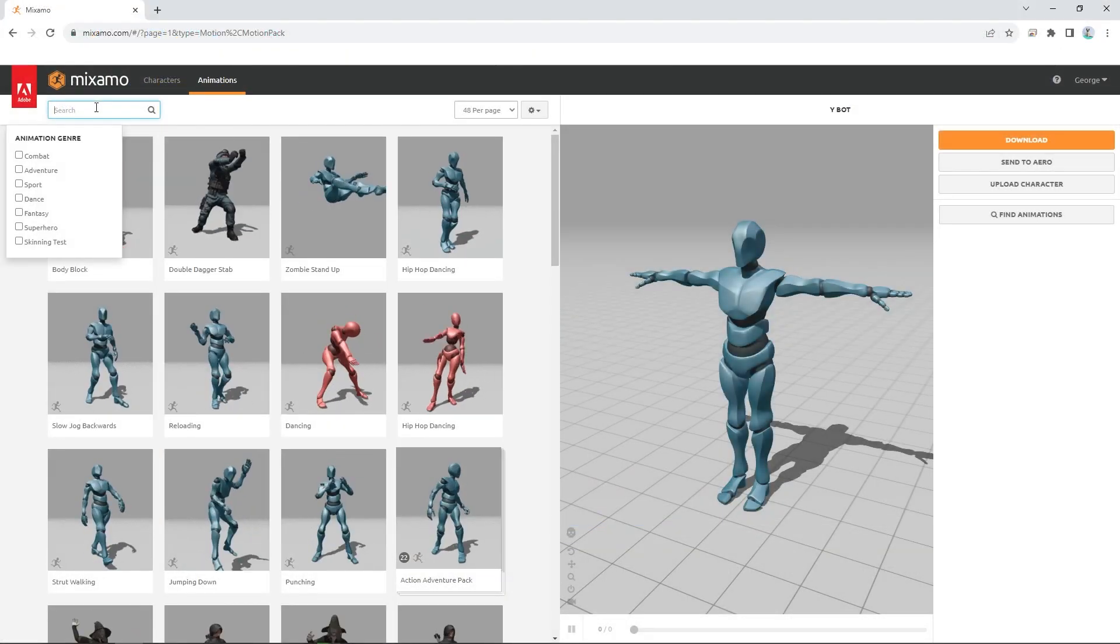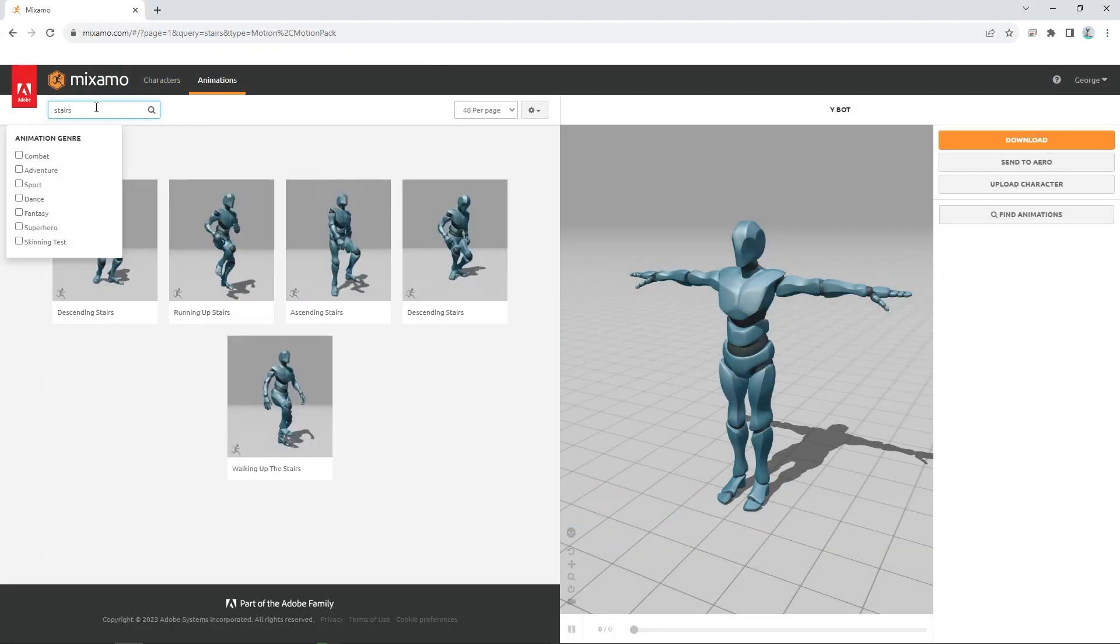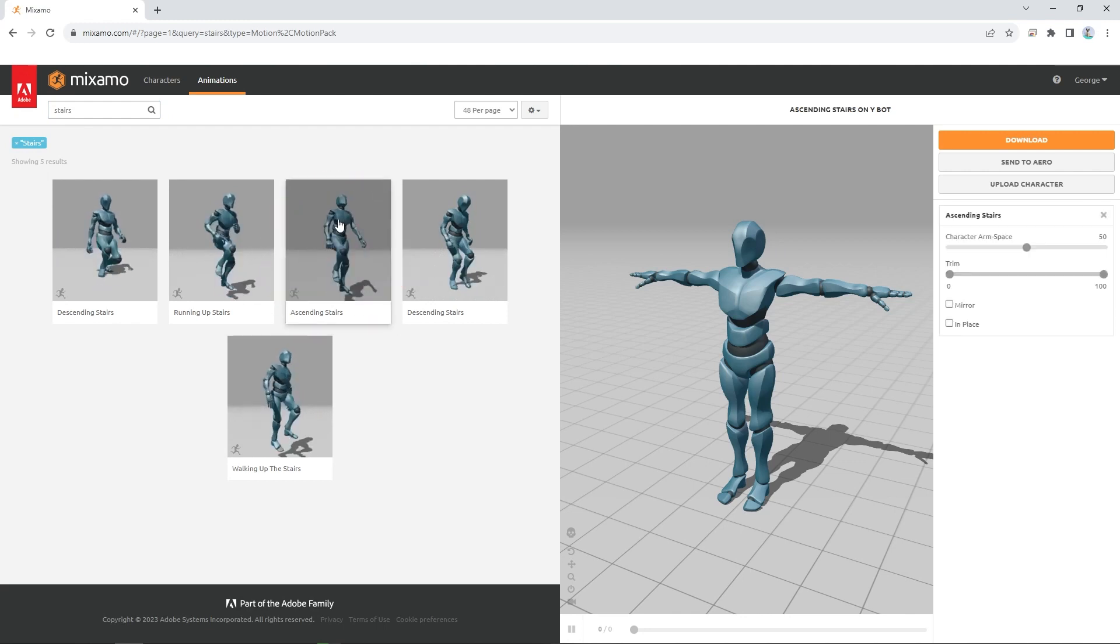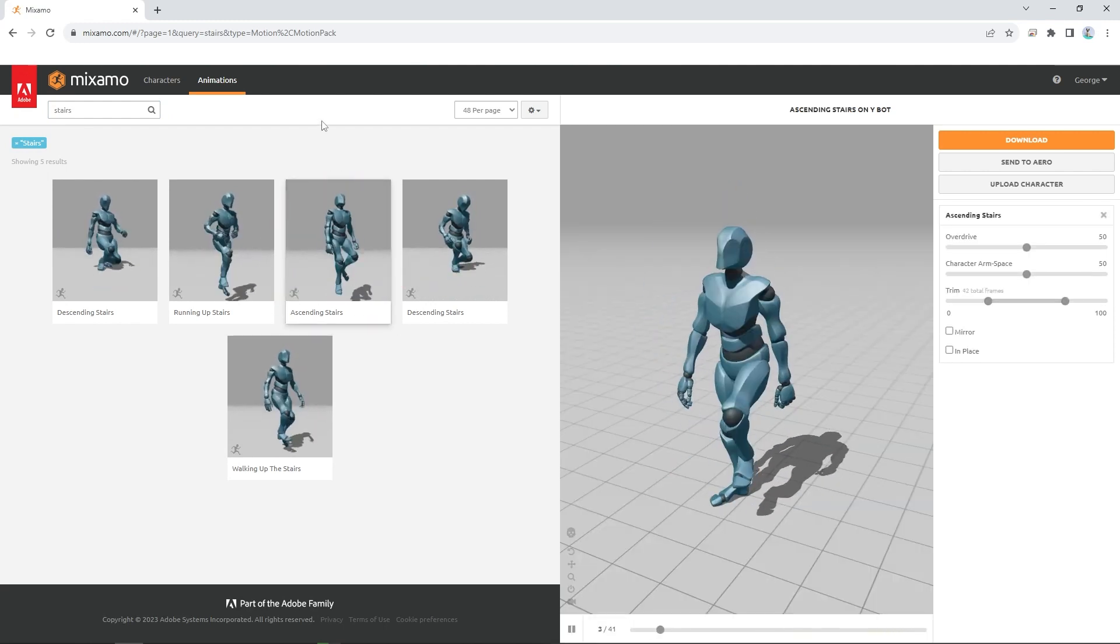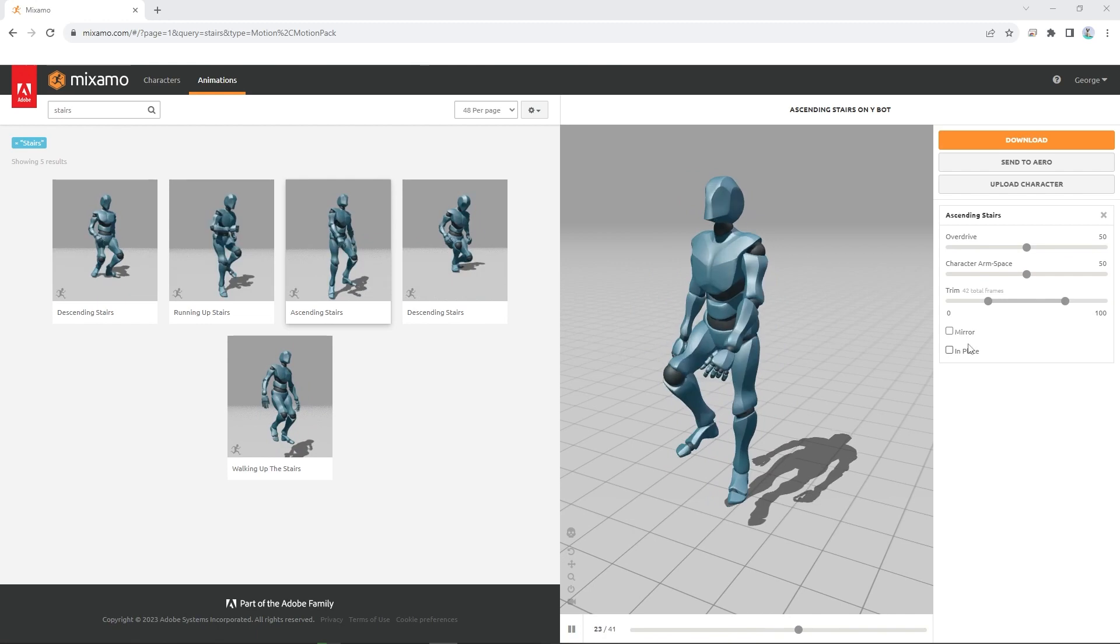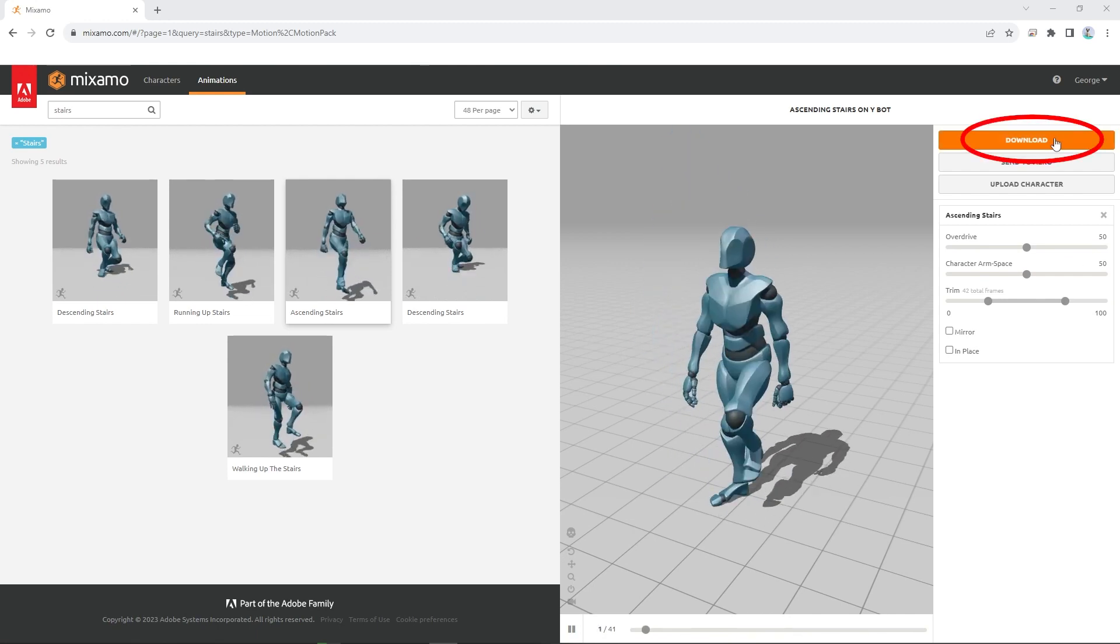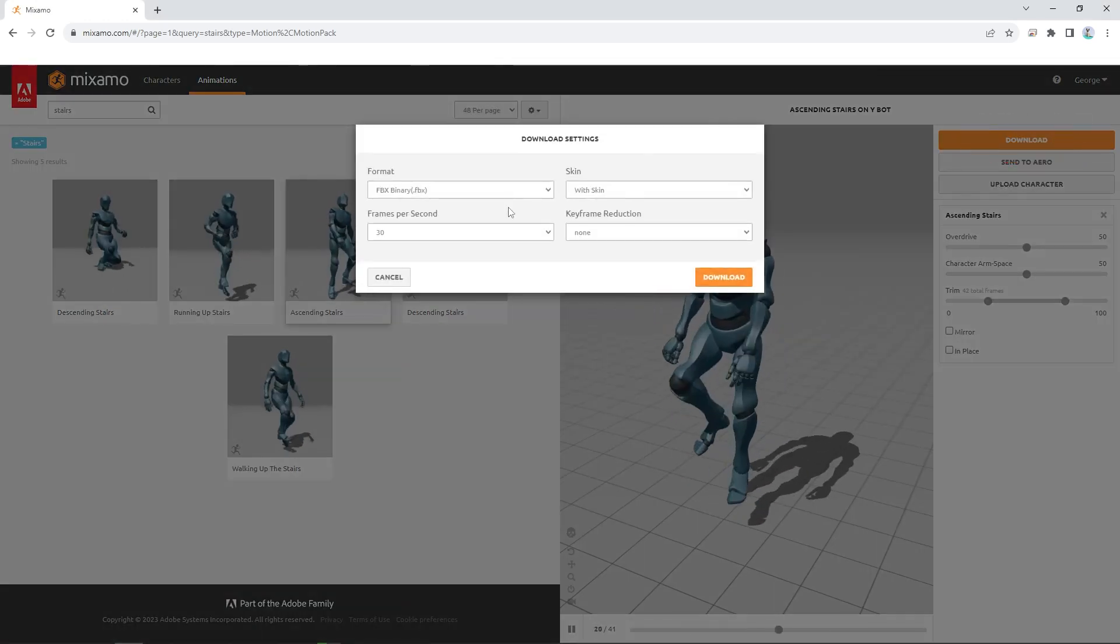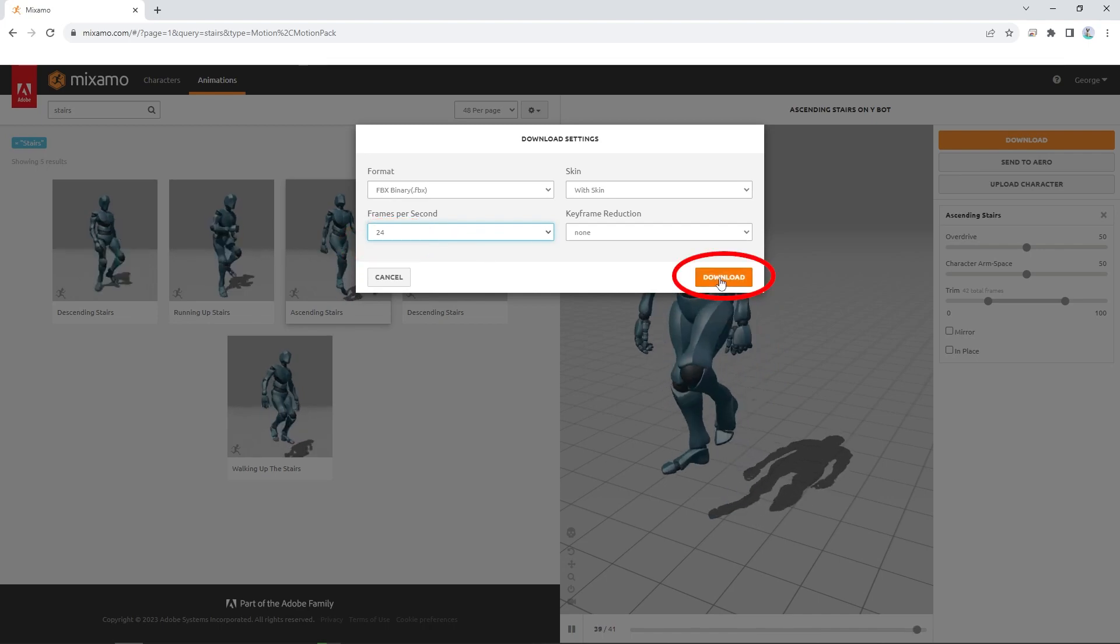Now here we are in Mixamo. Click ascending stairs and apply the animation to the character, then click download. I usually work in 24 frames per second. Click download.